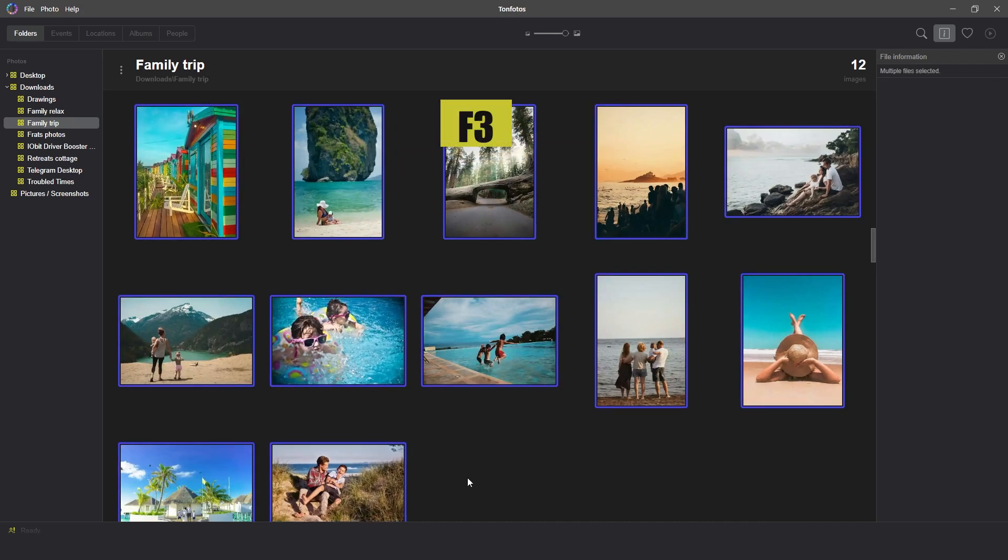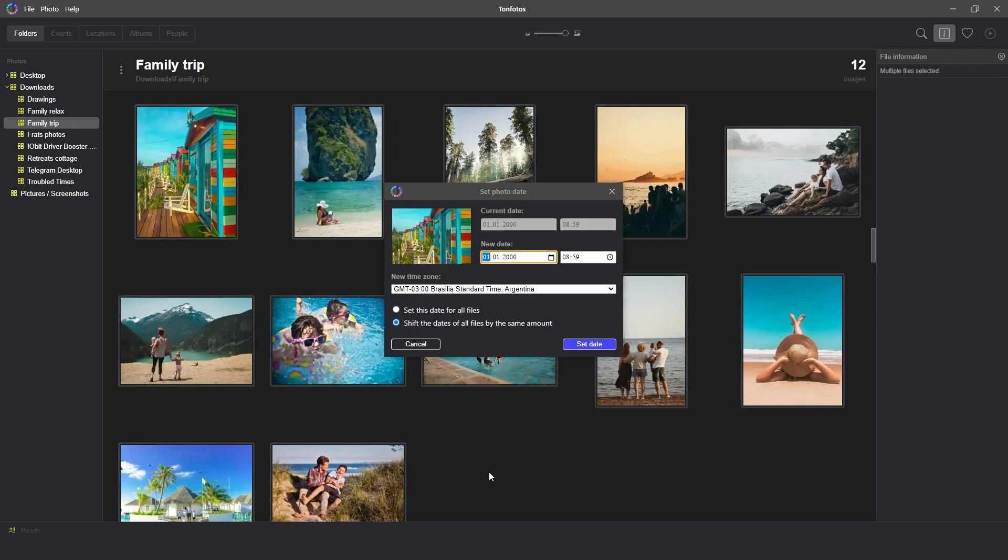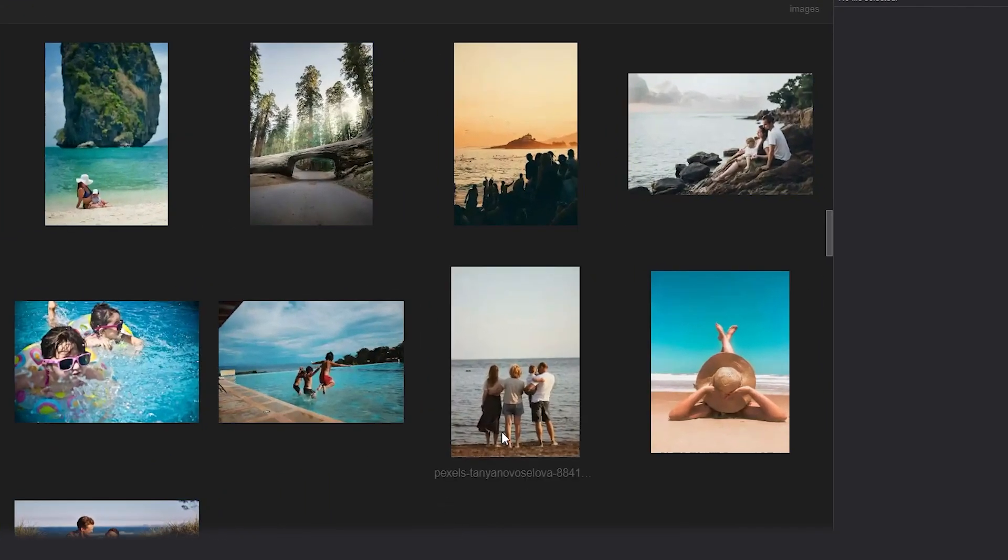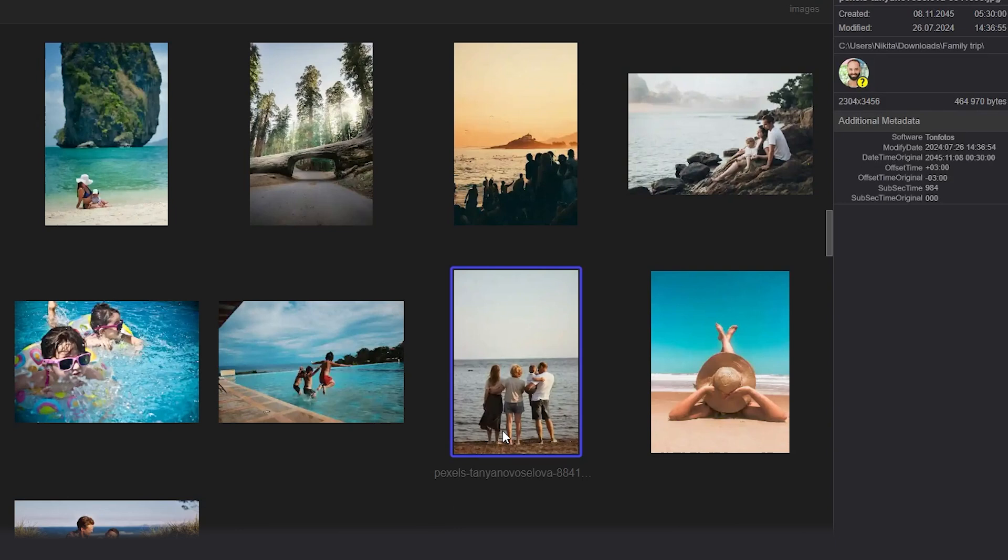Then we change the time with a shift to the desired date and time, but the sequence of shots in time will remain. After these actions, the date will be appropriate.